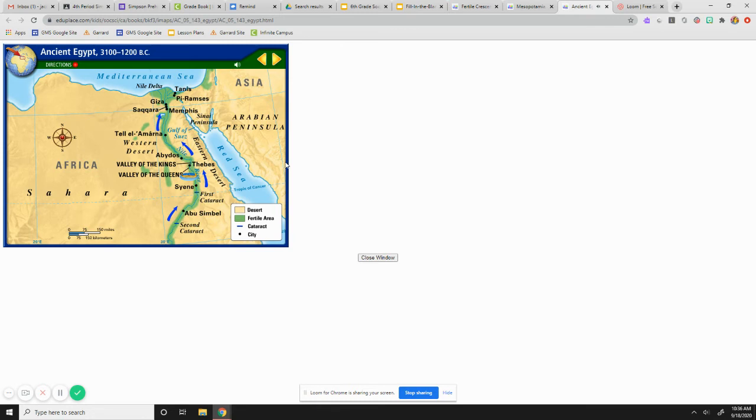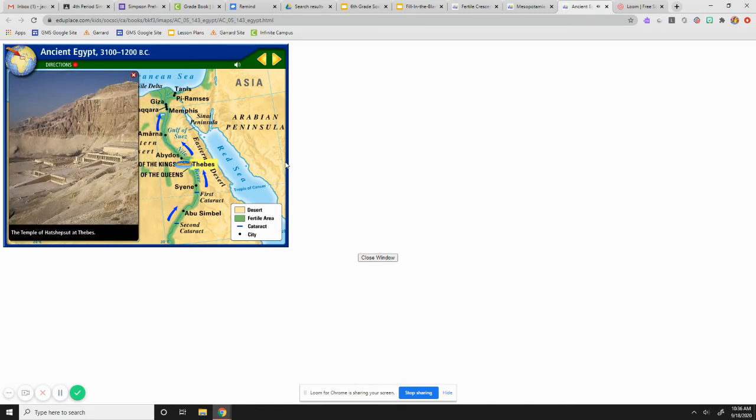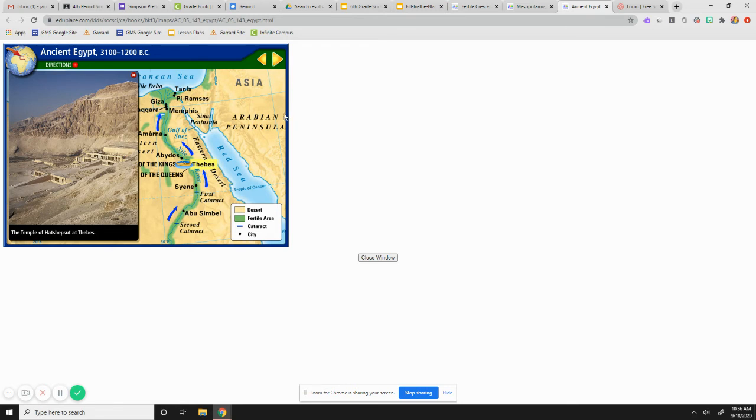During Egypt's peak, Thebes was the capital. Here, Queen Hatshepsut, the first woman pharaoh, had a temple built in her honor. It was carved out of the wall of a cliff. Queen Hatshepsut, we'll talk about her, the first female pharaoh, later in the unit. We'll spend quite a bit of time discussing her.